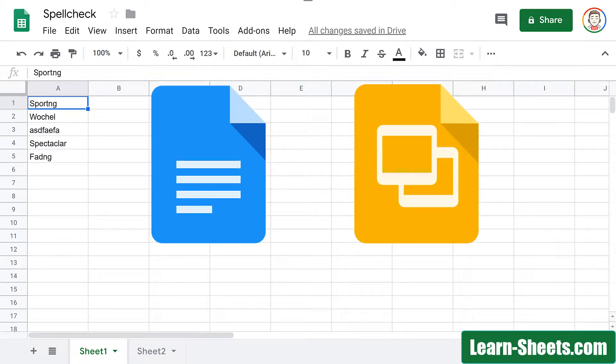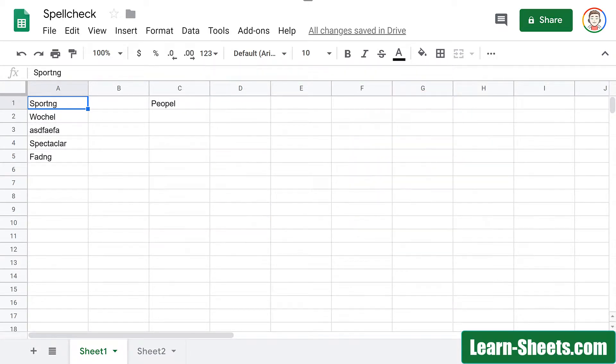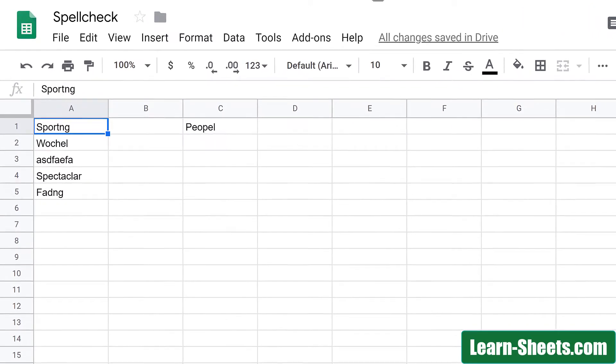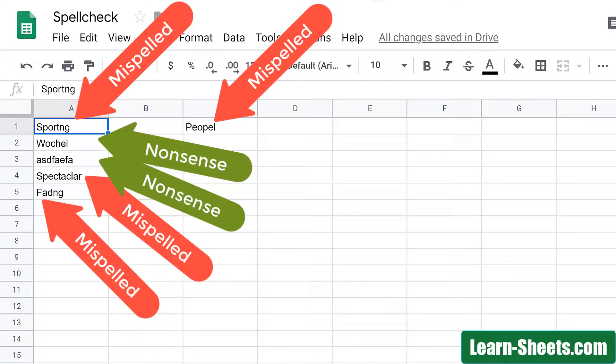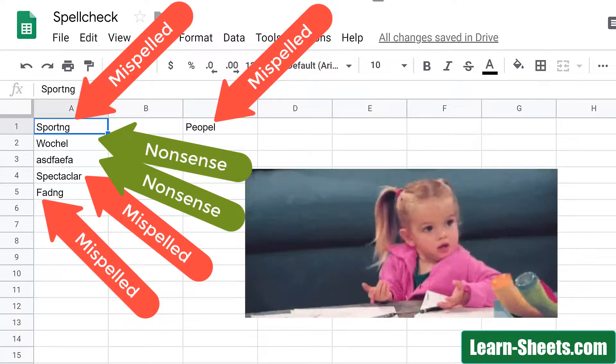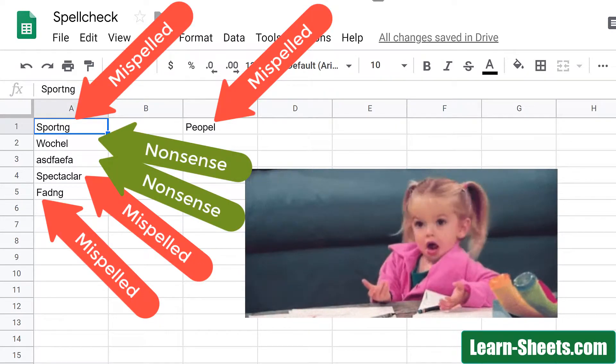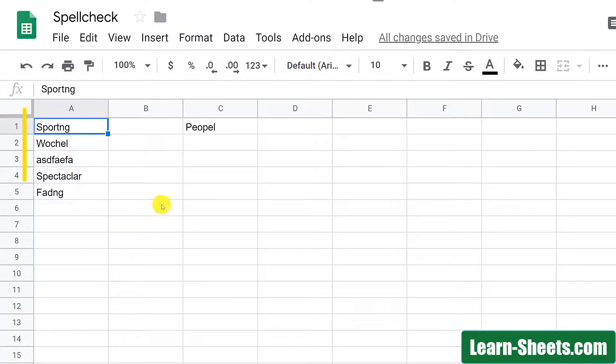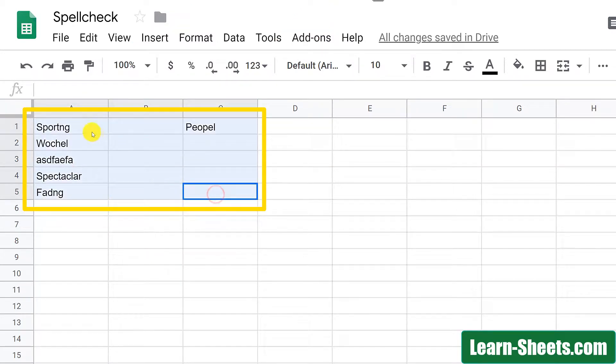In this example spreadsheet, I have some misspelled words and I have some nonsense words and let's see what Google Sheets will do with this. To check my spelling, I first select the area that I want to spell check.